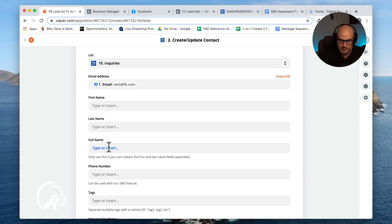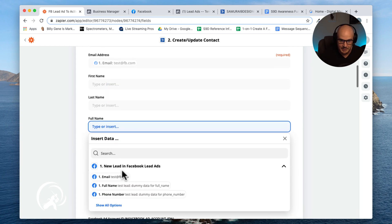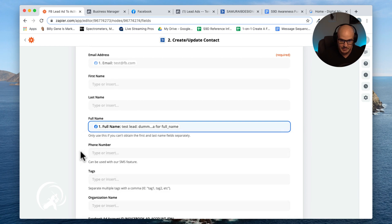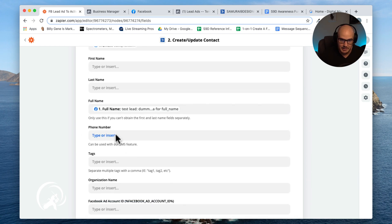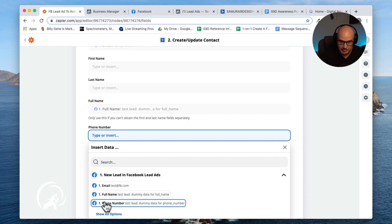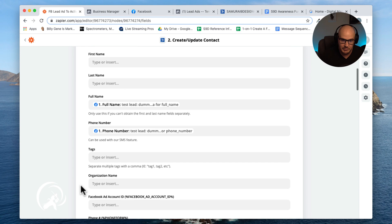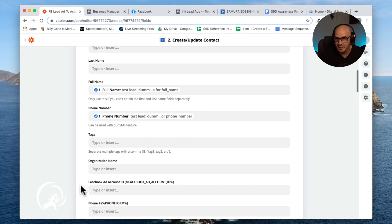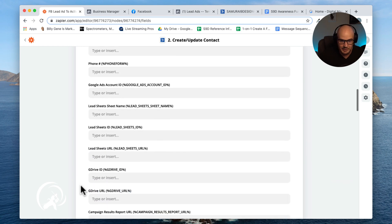You don't get a choice of first name and last name. So we're going to throw that in there, and then finally we're getting their phone number. So this is going to create a contact in ActiveCampaign for us.